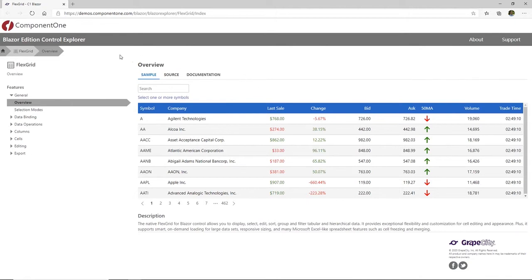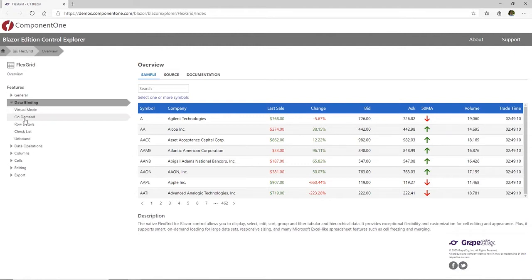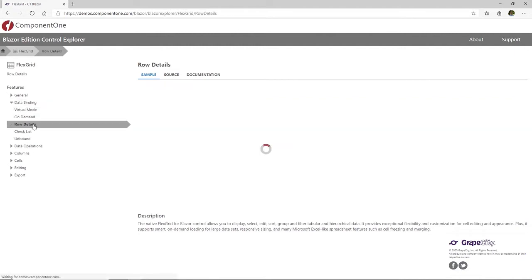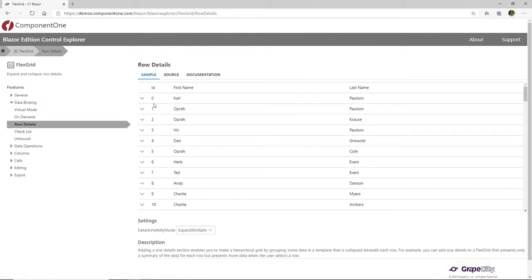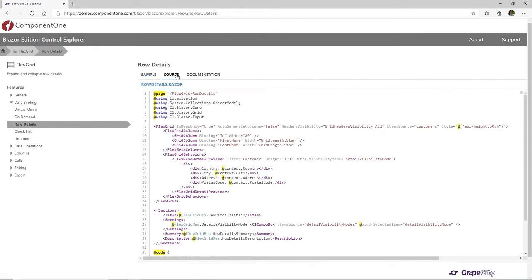Now that you have downloaded and installed Component 1 Blazor Edition, let's begin working with the controls. In this example, we'll be working in a Blazor server application with the Component 1 FlexGrid.